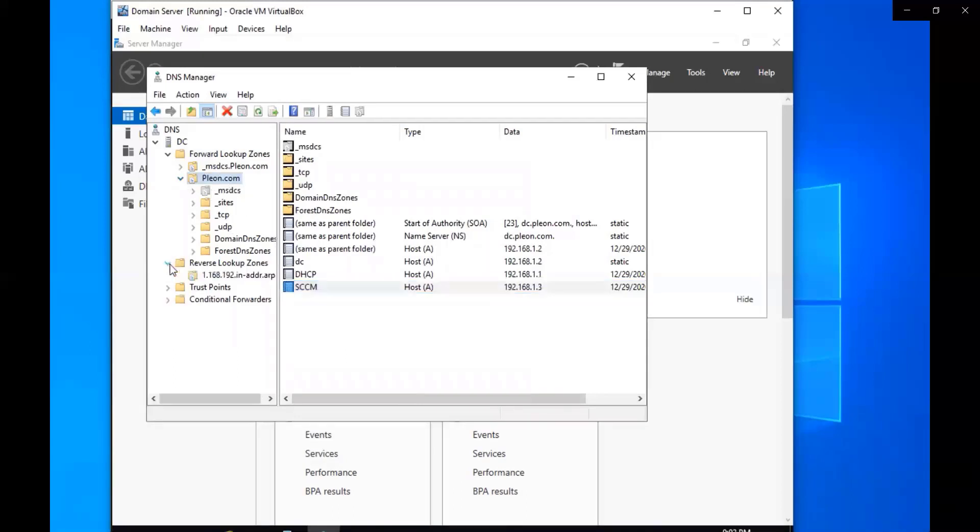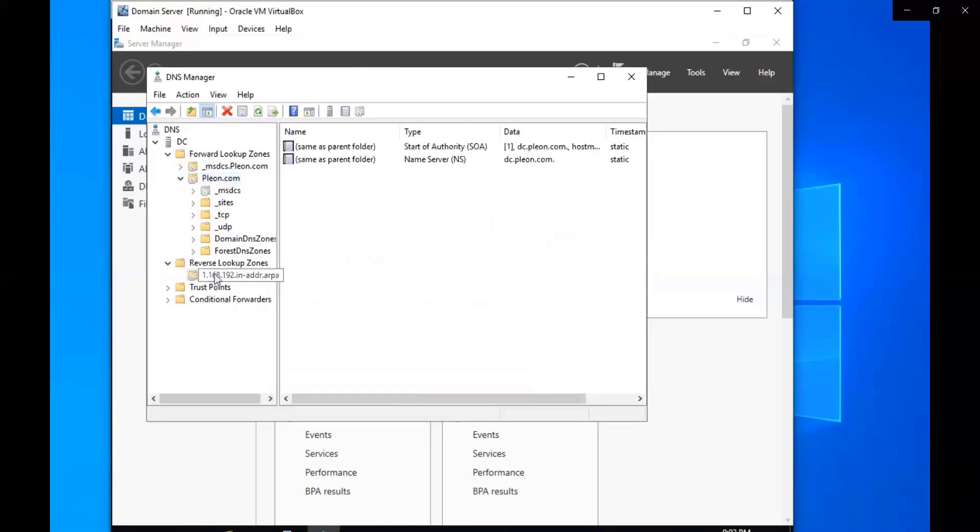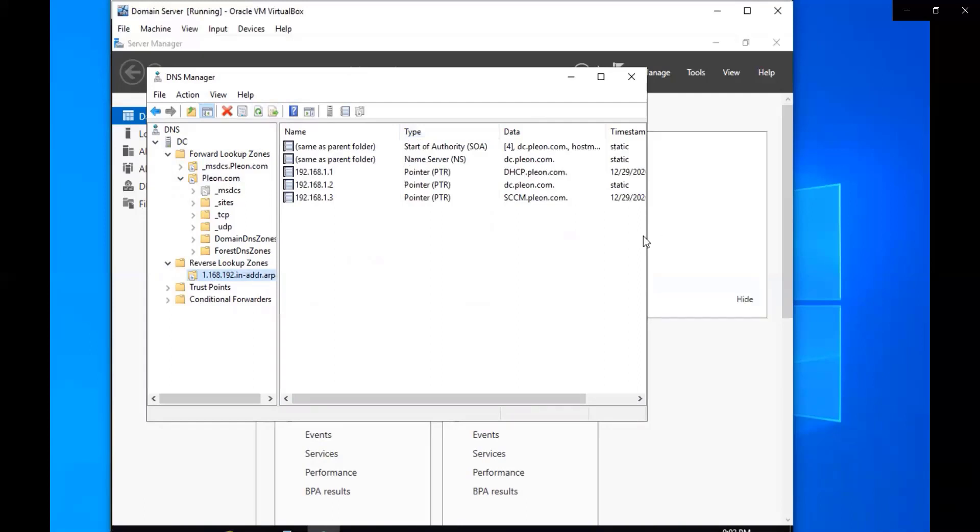We're going to go to the reverse lookup one and then we refresh it. Now all of our servers are on there, so we're good to go. We got the reverse lookup zones all set up for our DNS server. Now our reverse lookup zone is set up and it's going to allow us to get the fully qualified domain name that's associated to an IP when we do a query.